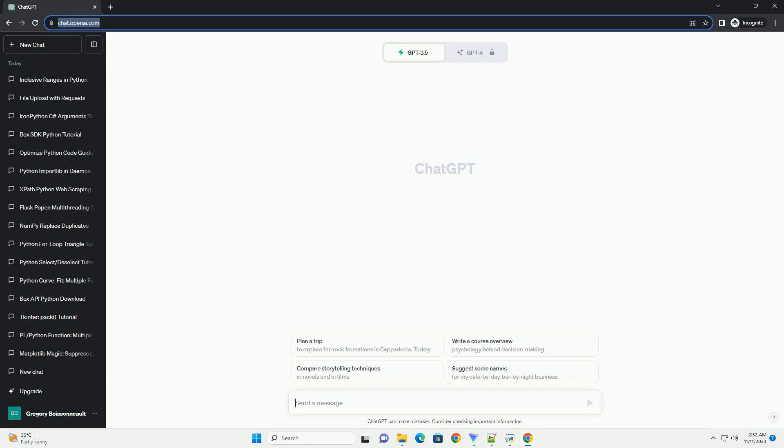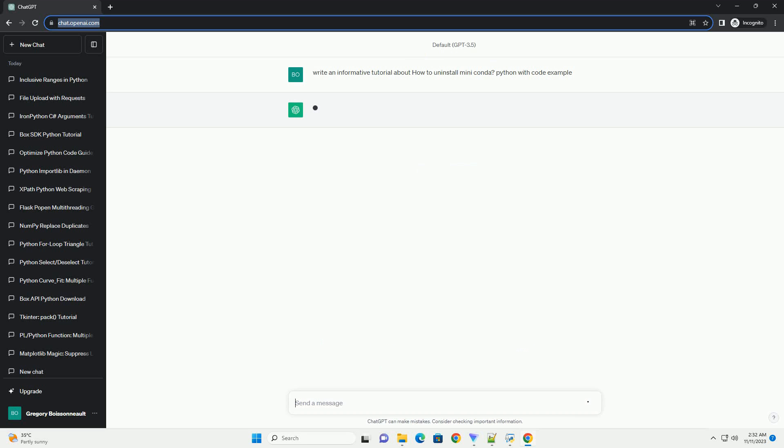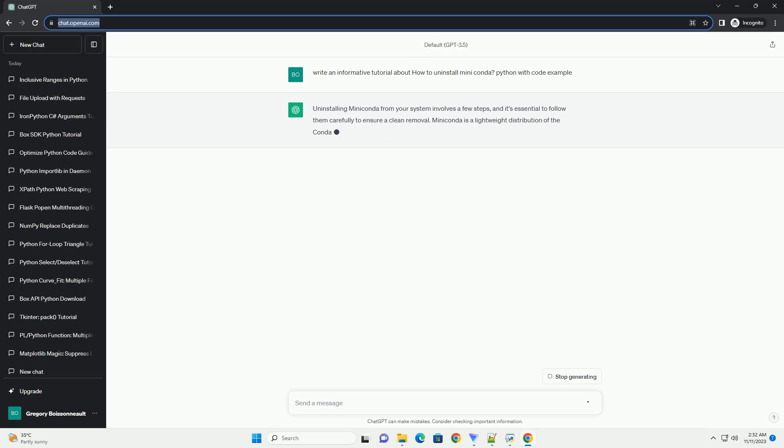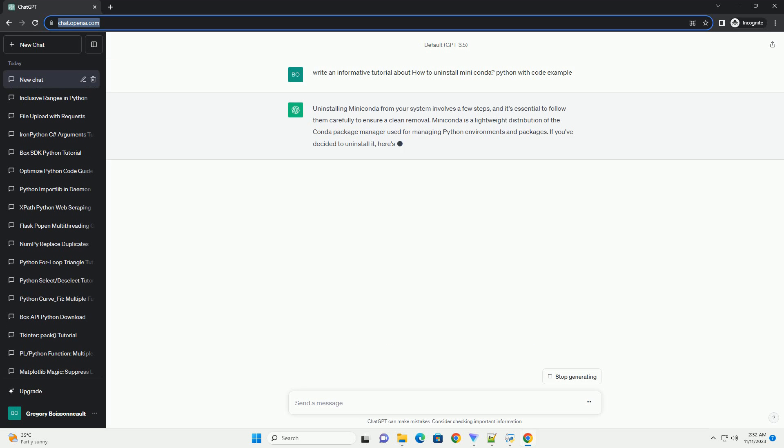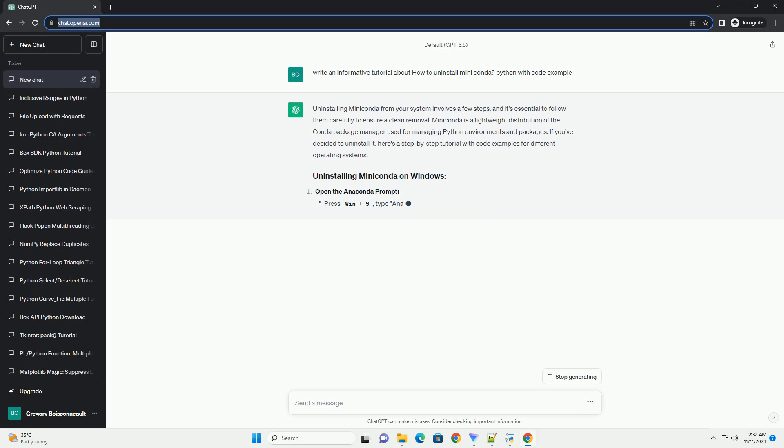Please subscribe and you can download this code from description below. Uninstalling MiniConda from your system involves a few steps, and it's essential to follow them carefully to ensure a clean removal.